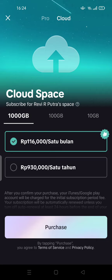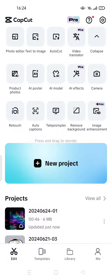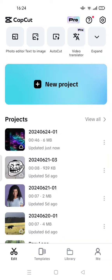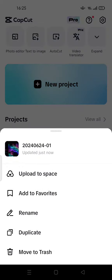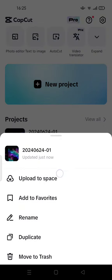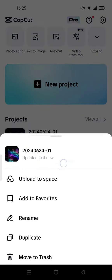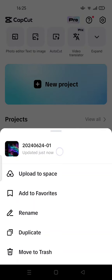This space is very useful if you want to synchronize with the PC version. You can synchronize your projects by tapping your project and uploading it to the space. This means your project will be uploaded to the cloud.